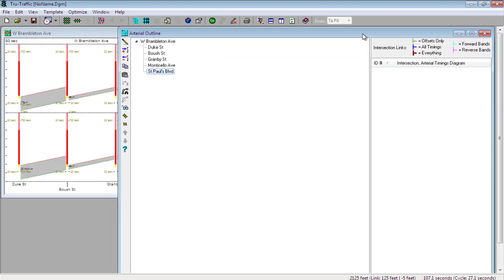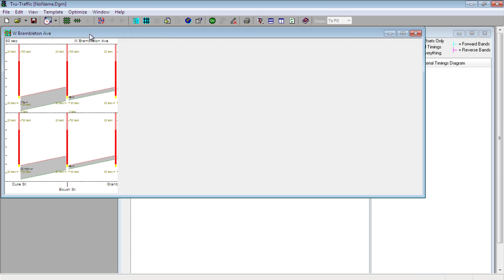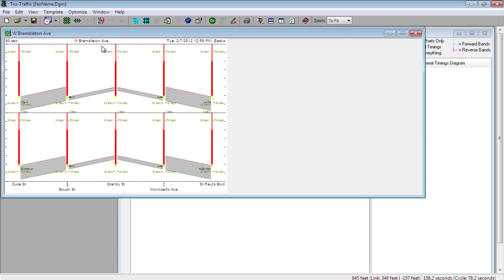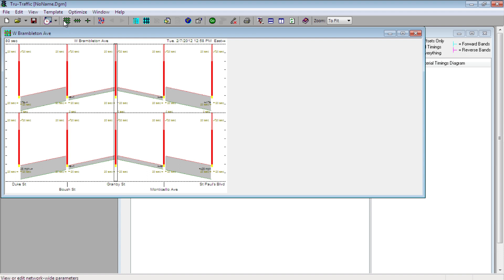TruTraffic defines the three levels by these three icons. First, we have the network level, which is depicted by this crosshatch icon. In the example we were building, this would be equivalent to the 30 plus intersections of downtown Norfolk network.